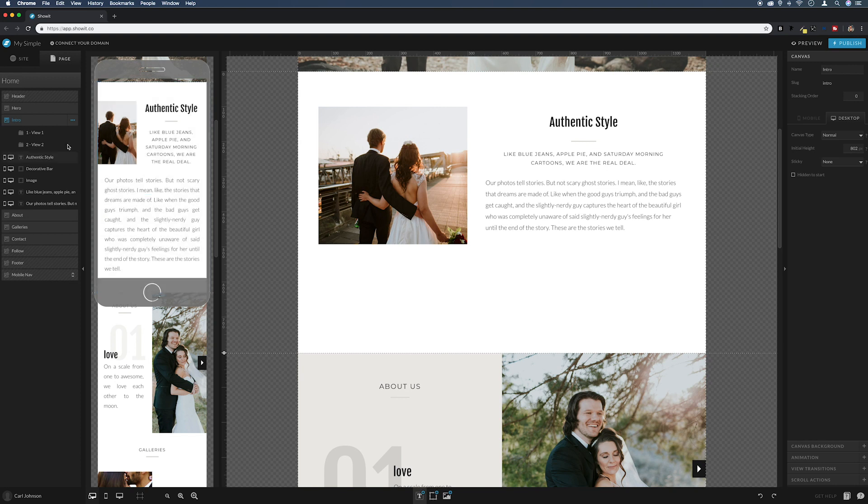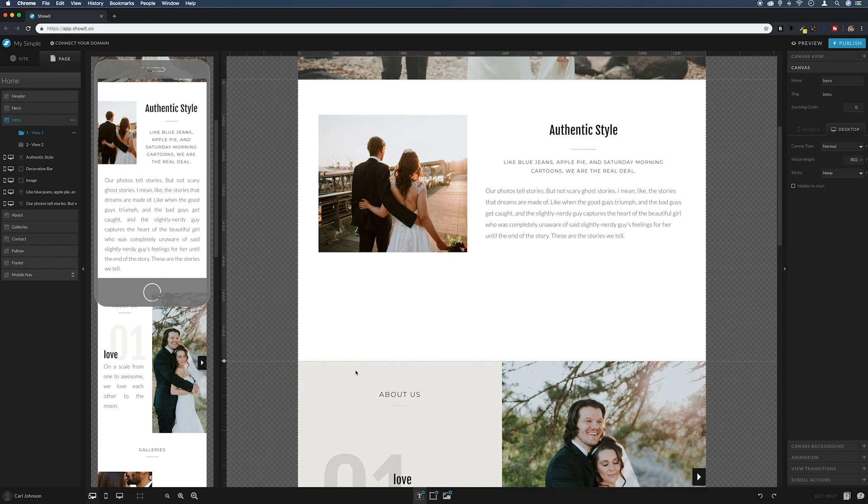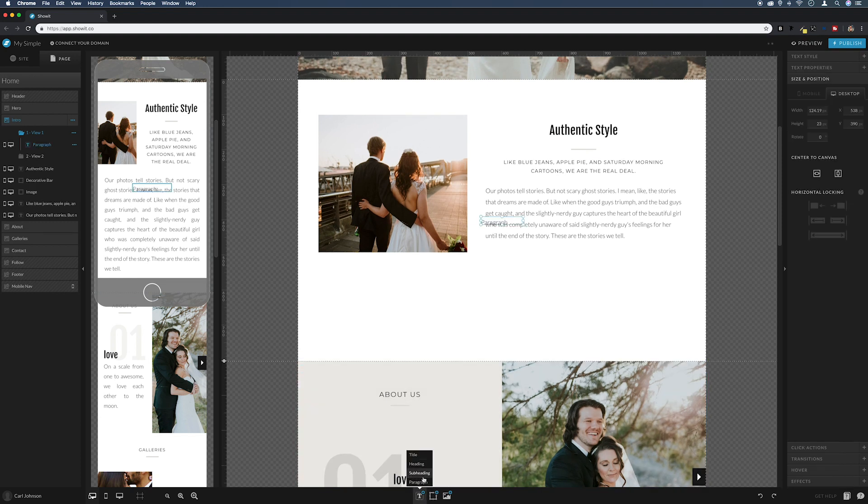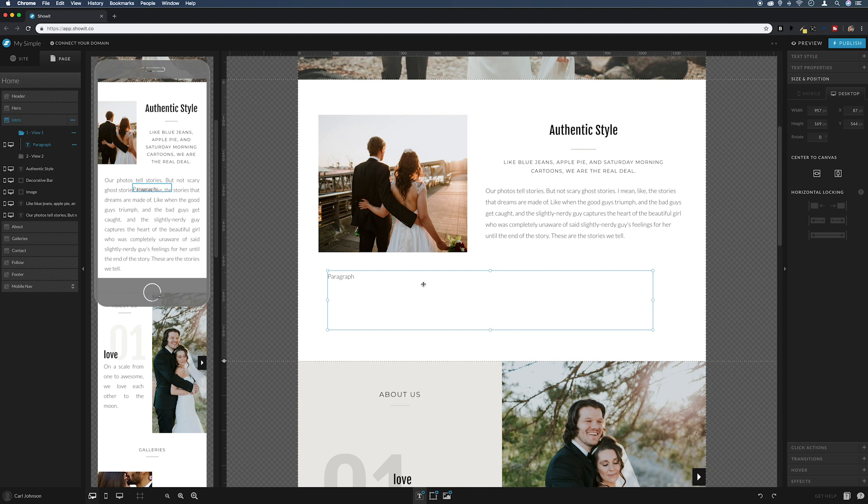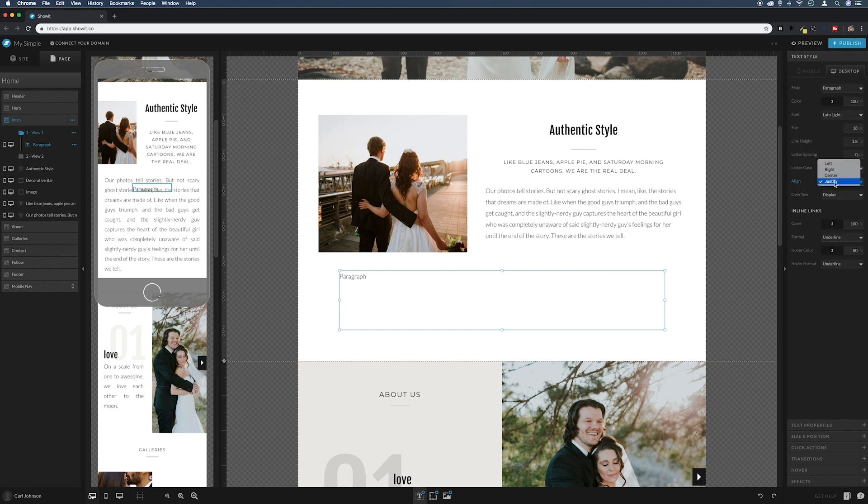Okay, next I'm going to make sure view one is selected, and then I'm going to come down and add some paragraph text. I'm just going to grab that and stretch it out to roughly the size that I want it to be. And then, with it selected, I'm going to come across to size and position, I'm going to center it to the canvas. And then I'm going to go up to text style and then justify it to the center.